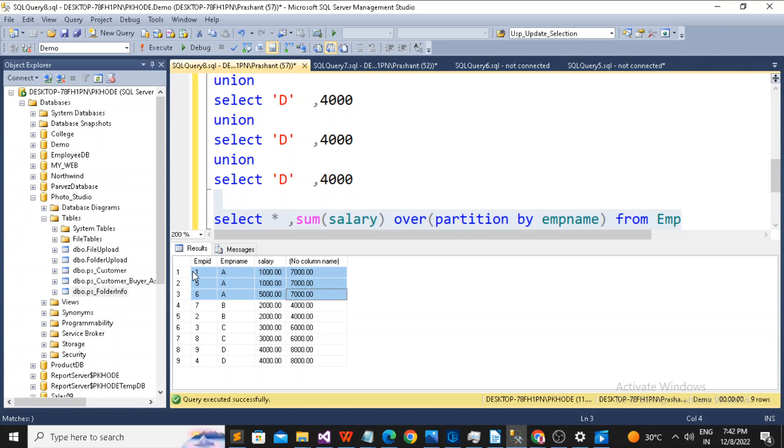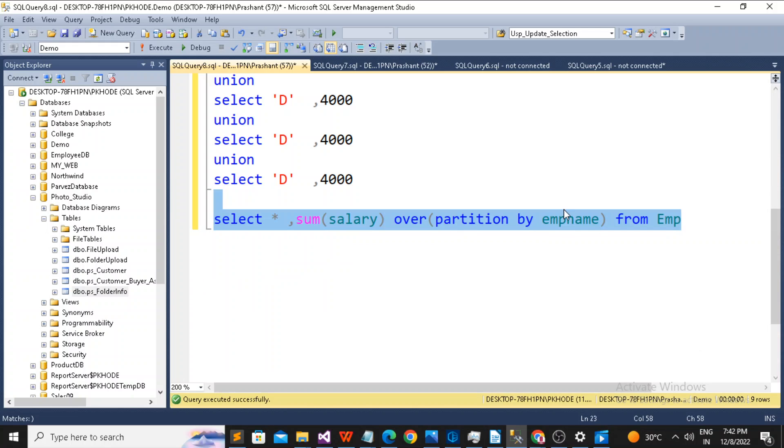For example, you want to have the unique value. So you can get unique value by just passing the partition by EMP ID.